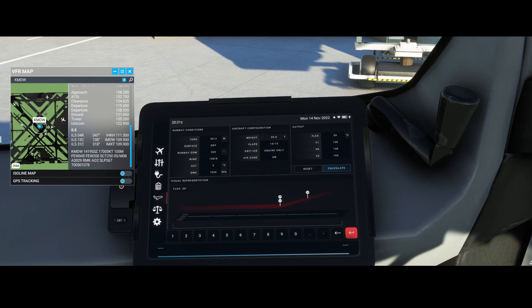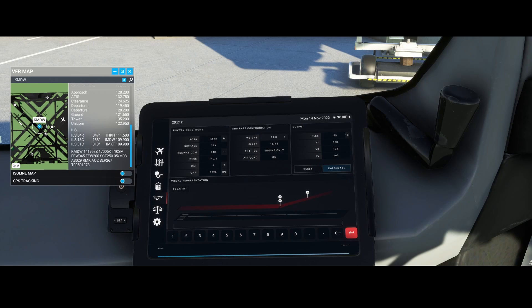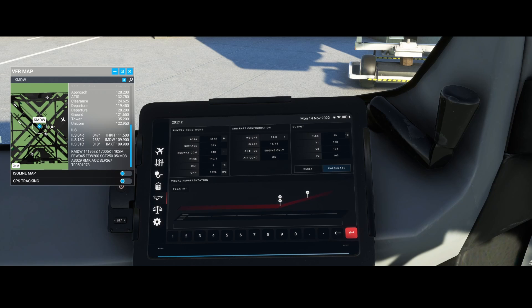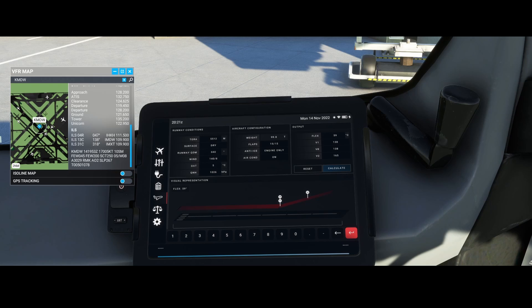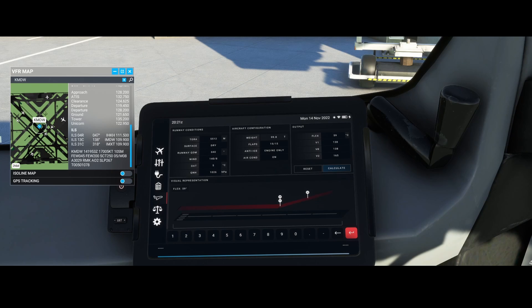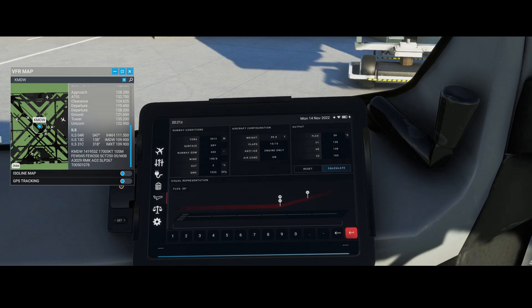Here ends this video. We looked at the Electronic Flight Bag with a focus on calculating the flex temperature and the V1, VR, and V2 speeds. I hope you liked it. If you did, please use the like button. If you have questions or comments, feel free to post below. If you want to stay up to date, subscribe to my channel. Thanks for watching!